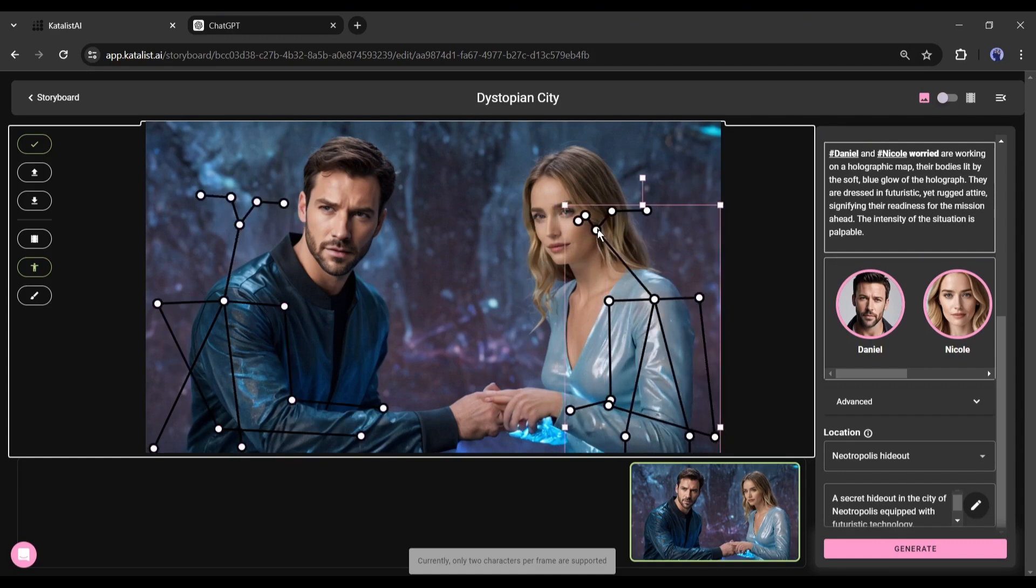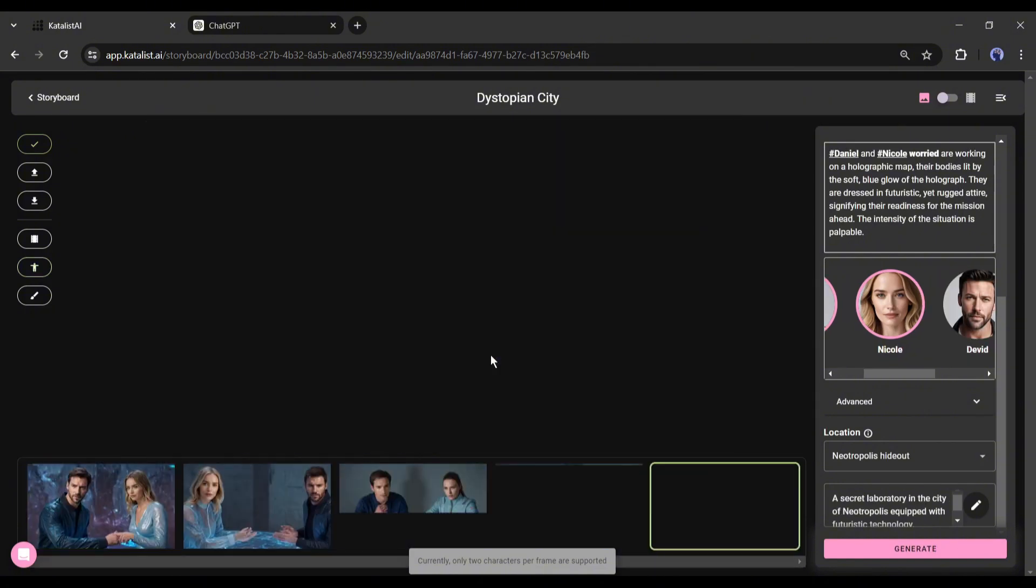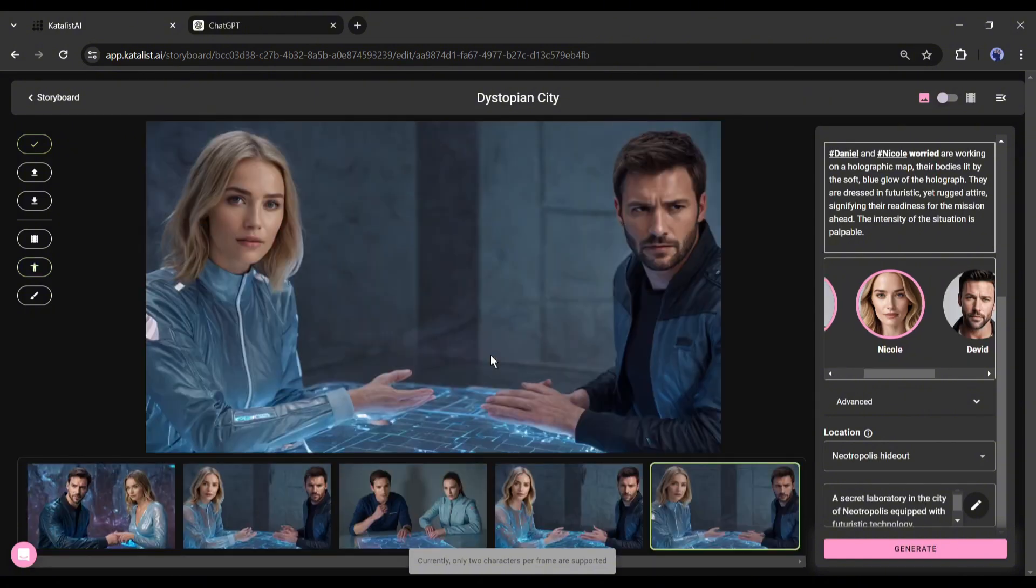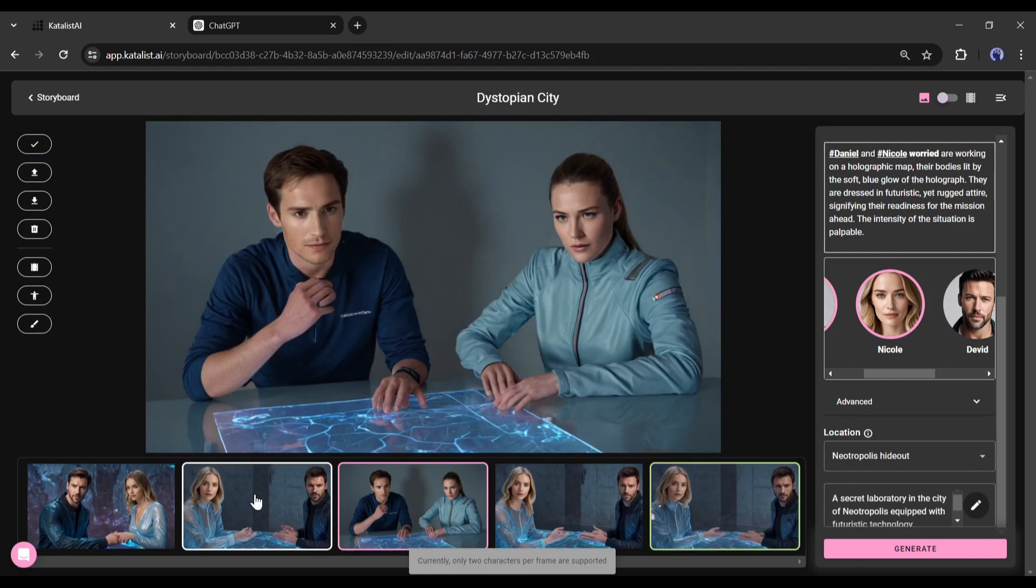After doing that, hit the generate button. And here it is, Catalyst generates four new images for us. Now it's far better than the previous one. I will do some more customization on the pose to get a better result. You should also play around to get the best result.